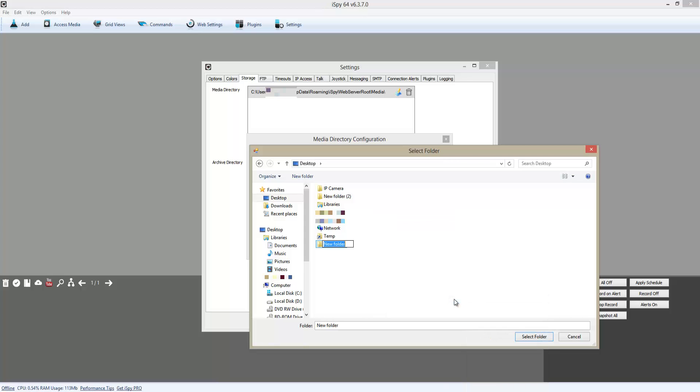I'm just going to call it 'Recording', and then I'm going to click on it and select folder.